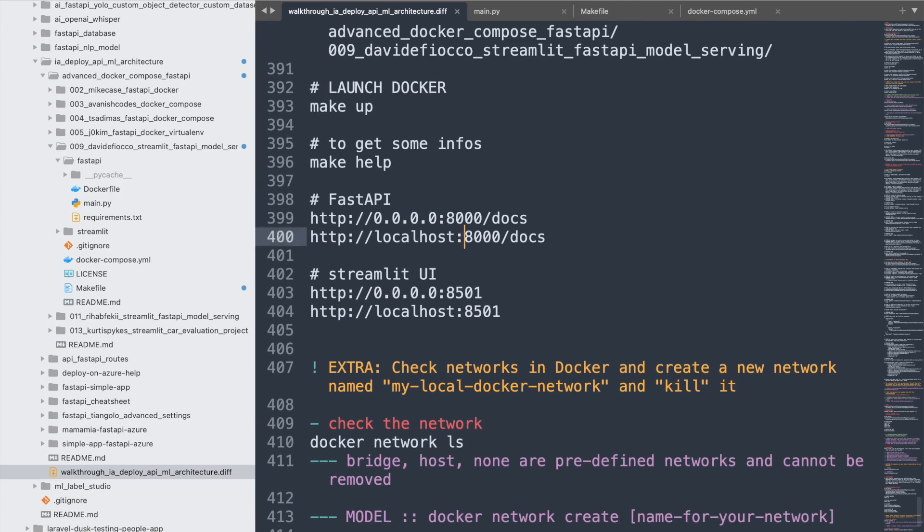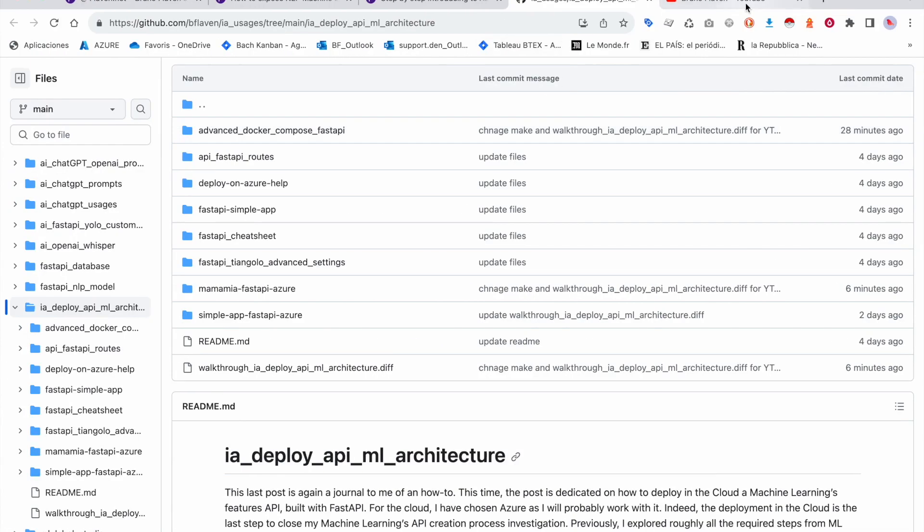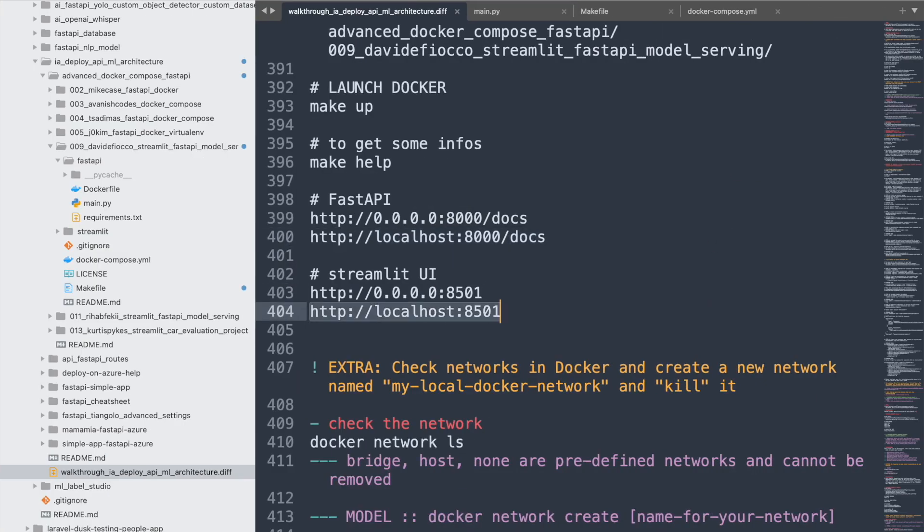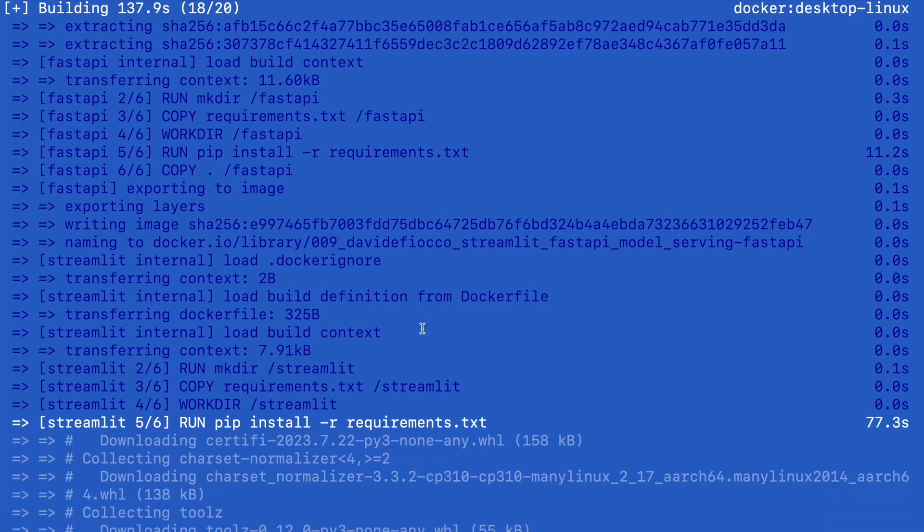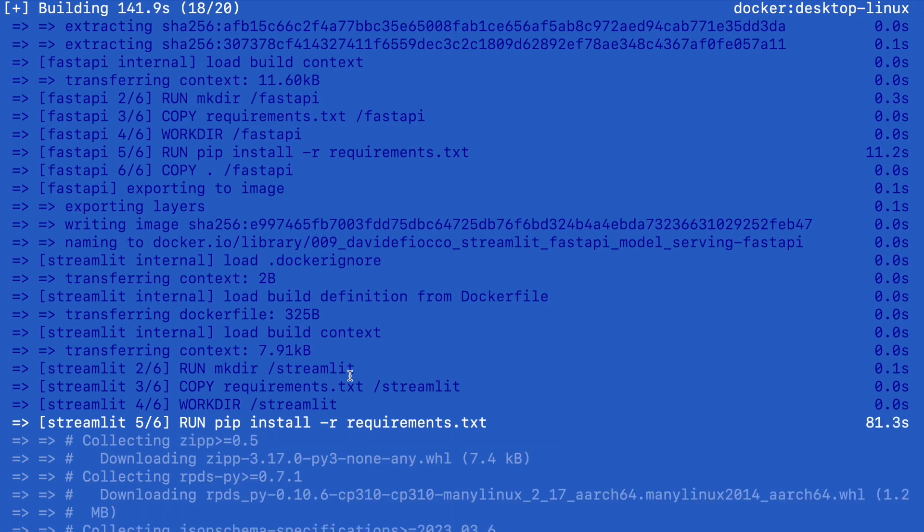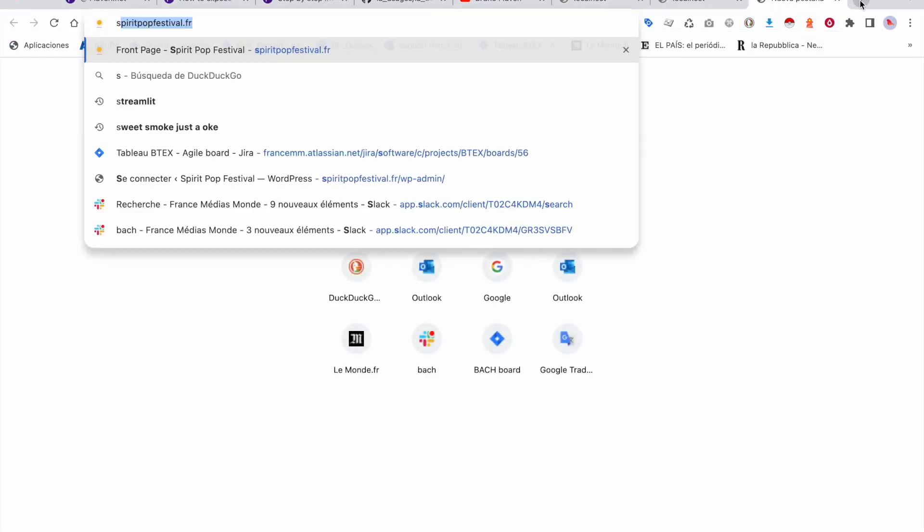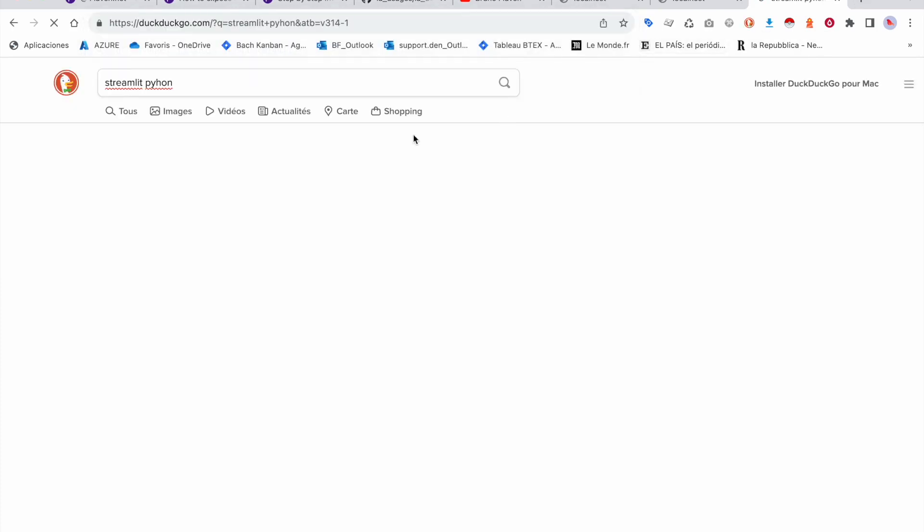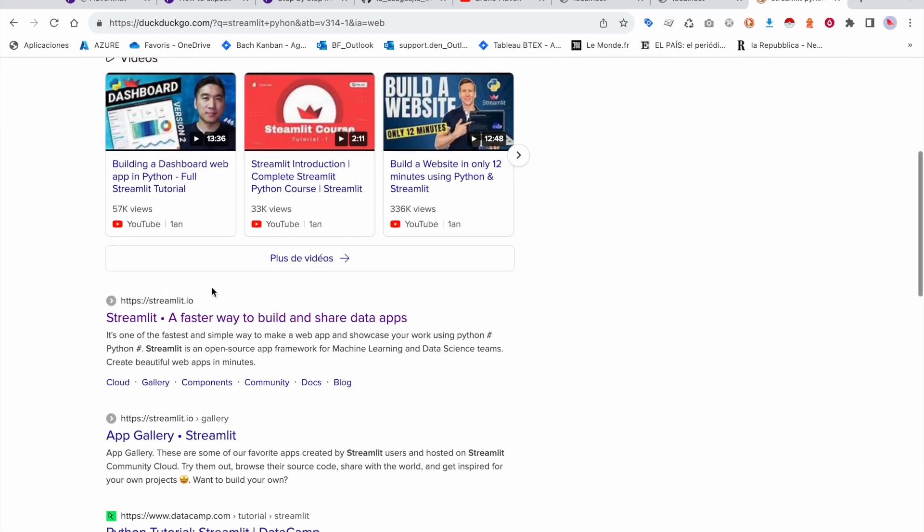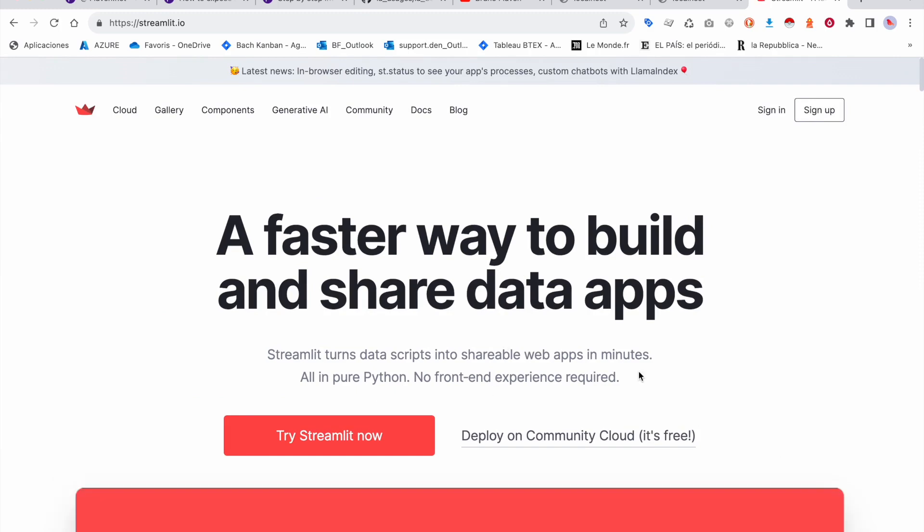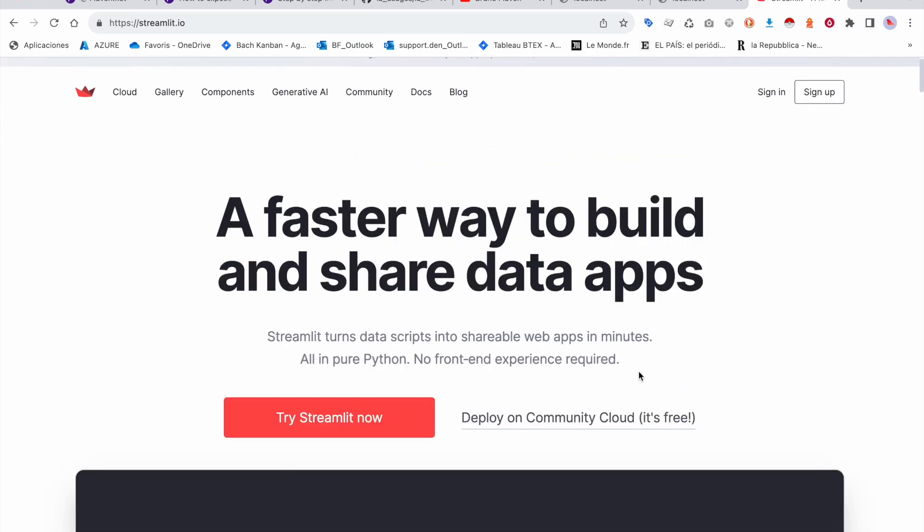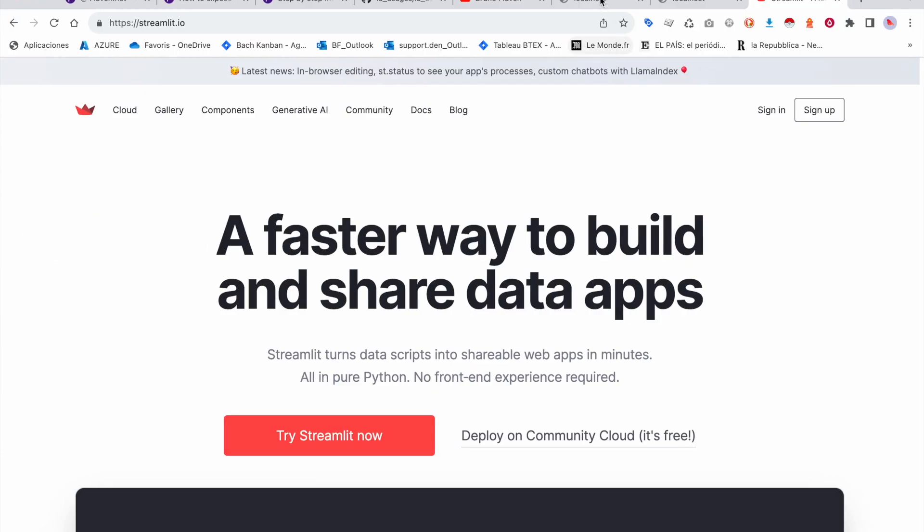So what I'm going to do right away - that will be our FastAPI and that will be our Streamlit. Basically when I reload I will see it's still installing. He's installing Streamlit, it's pretty heavy. For those who don't know what is Streamlit, you can find it - it's a faster way to build and share data apps.